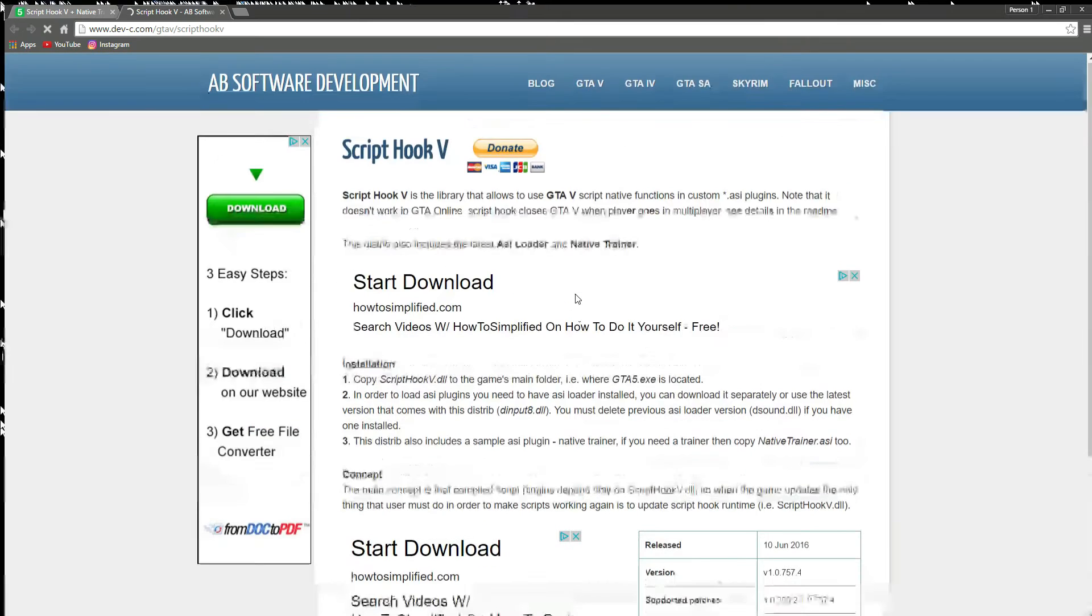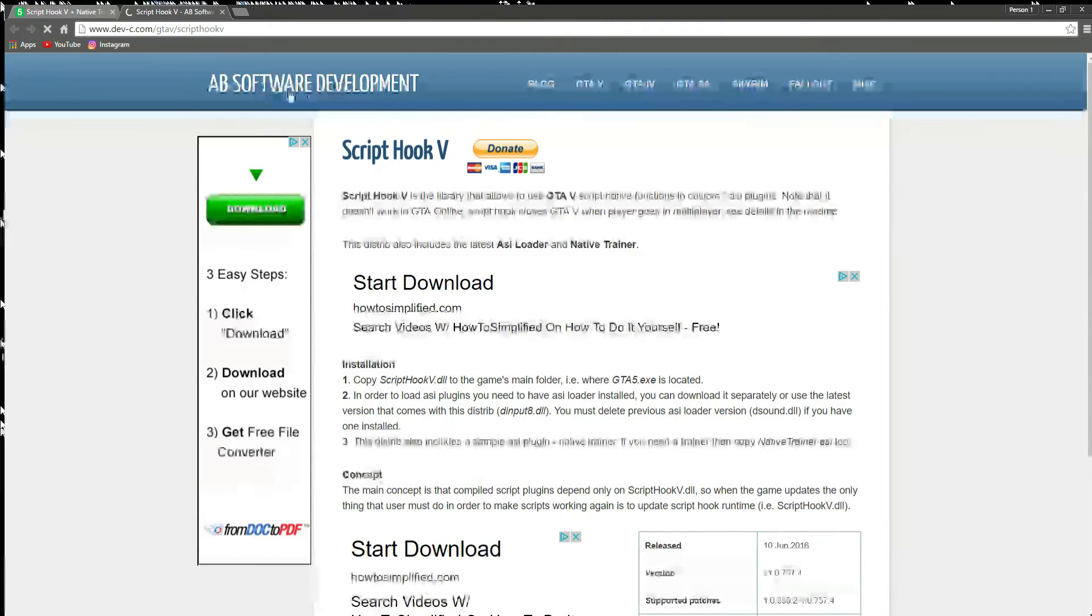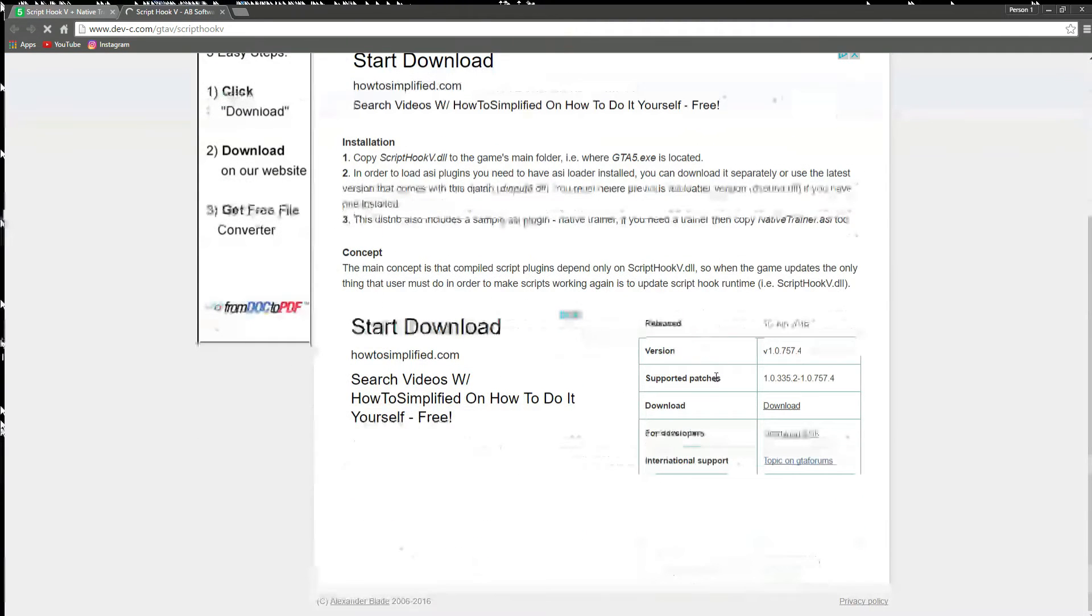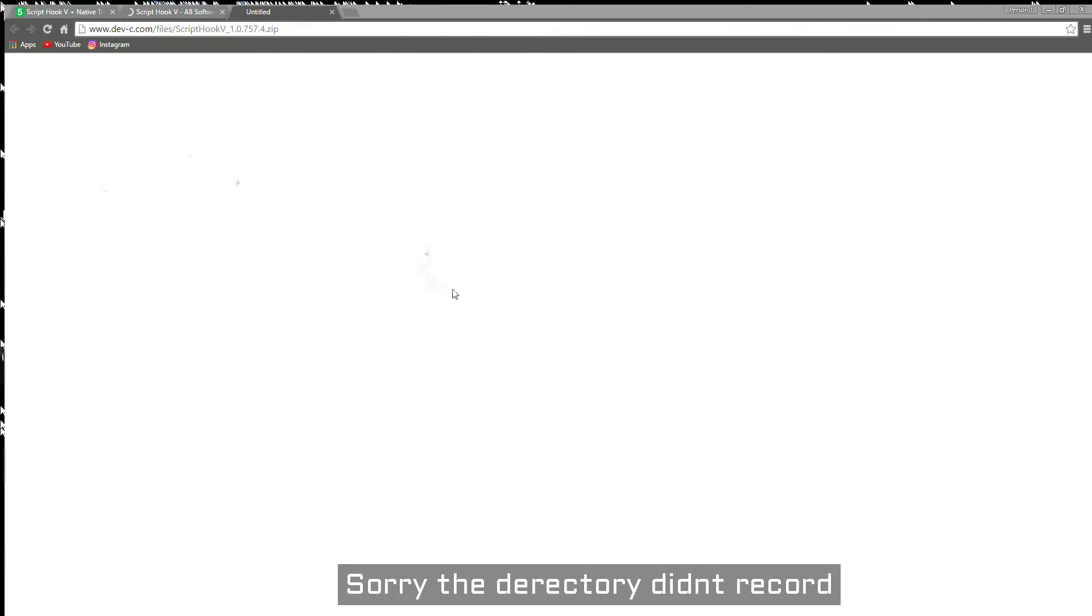You're going to scroll down once you go to this page and press down here. It's going to be loading, then it's going to pop up right here. You're just going to save it to your directory wherever you want it.